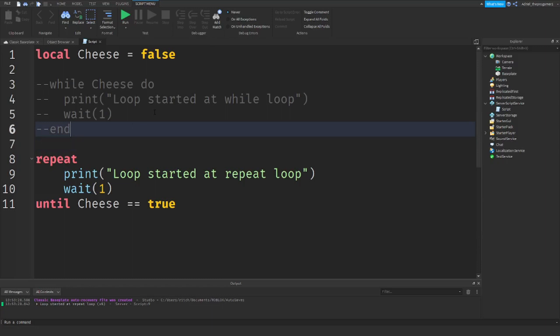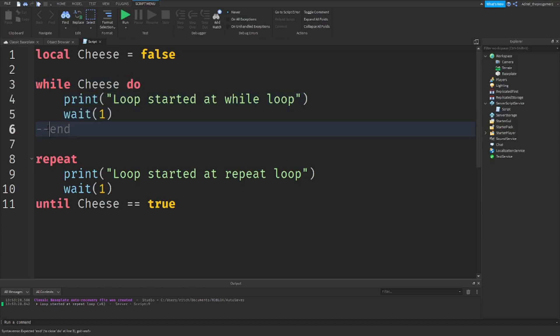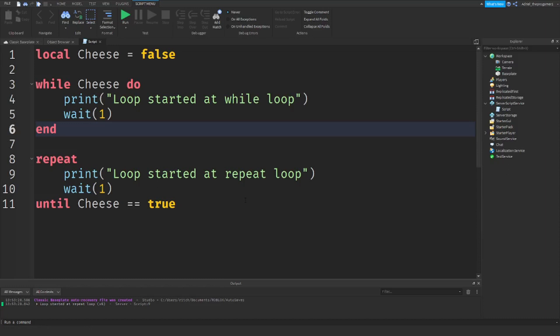So that is how you do the while loop and repeat loop in Roblox Studio. The while loop needs a true condition only; false will not start it. That's it for the video — don't forget to like and subscribe and turn the notification bell to all so you won't miss any of my videos. See you!